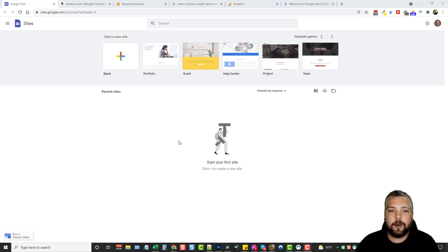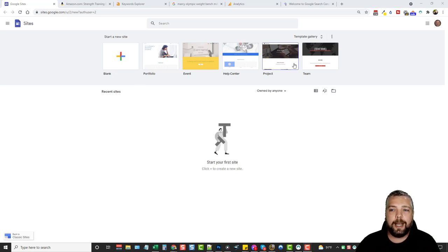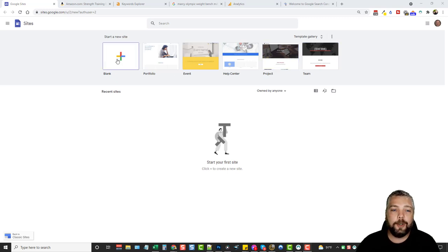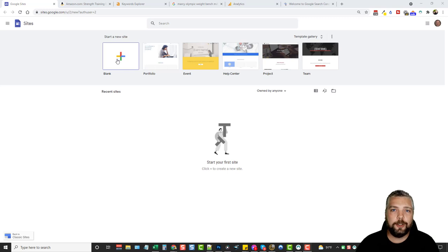When you first log in and go to sites.google.com, you're going to see a page that looks like this. They do have some templates already set up for you, but I never start with a template — I always start from scratch so you can see exactly how I do it. Normally I would just clone or duplicate that site as I make other websites for more affiliate sites or product reviews.